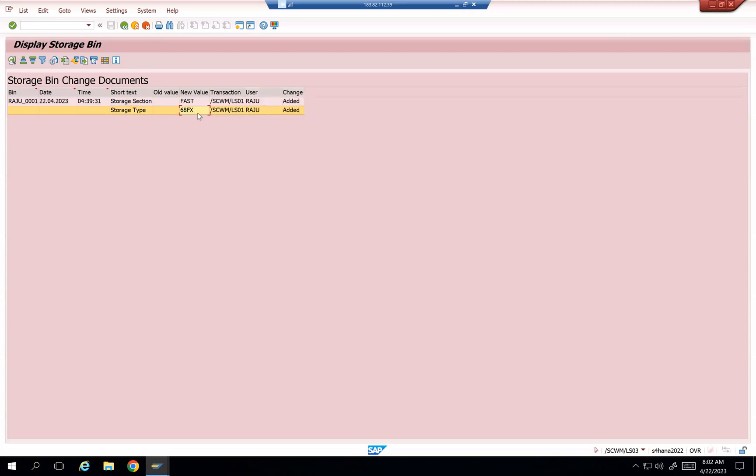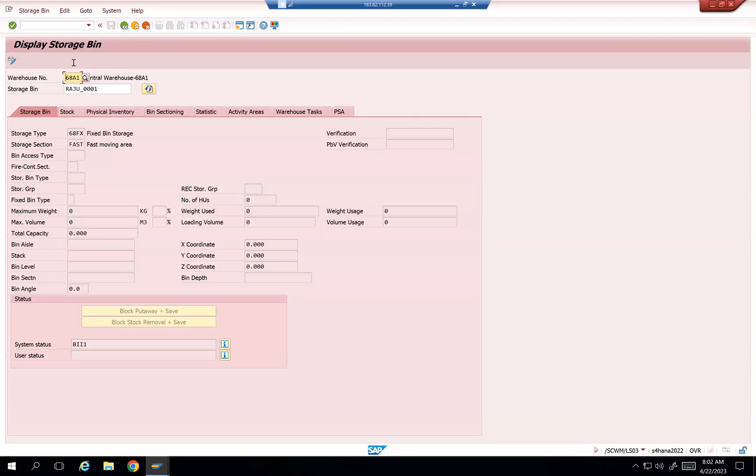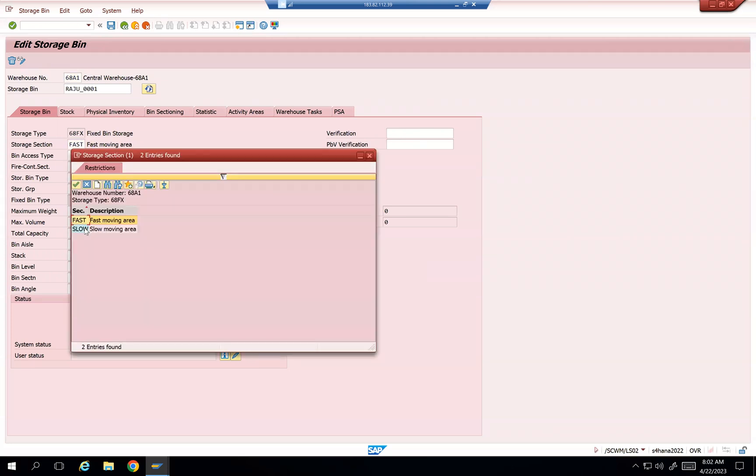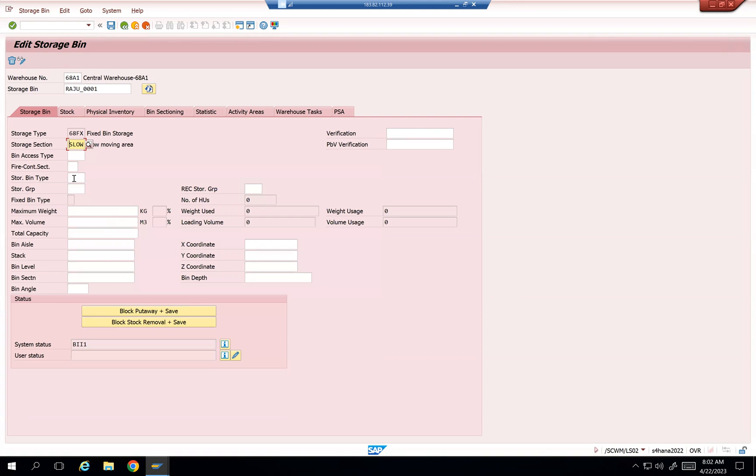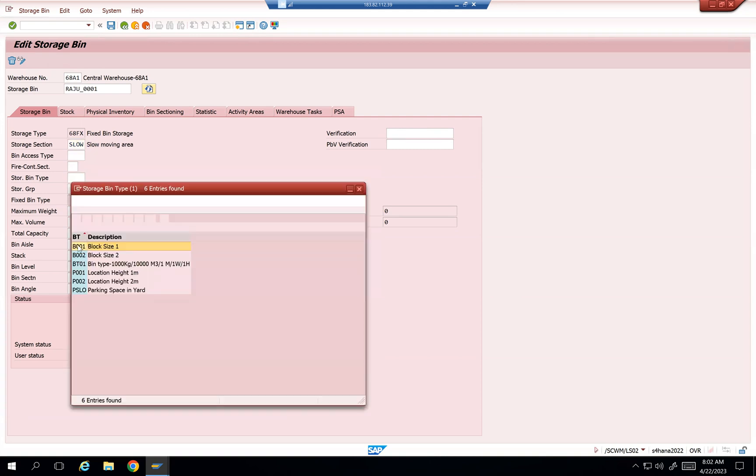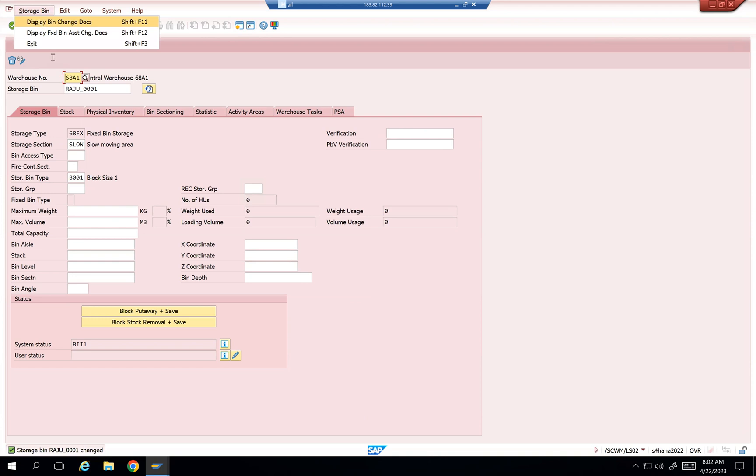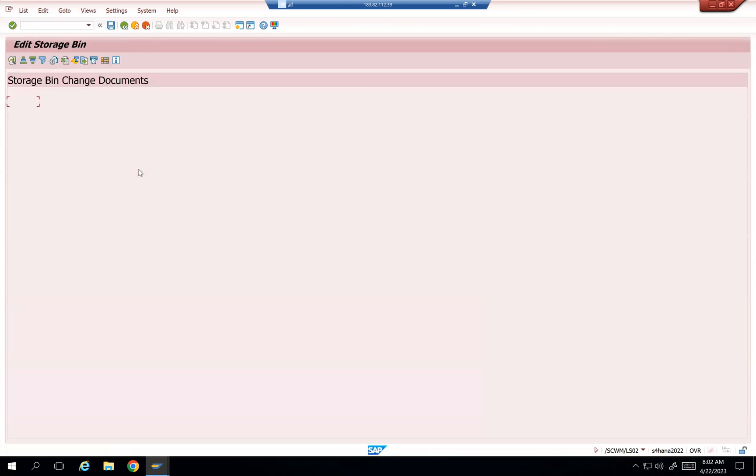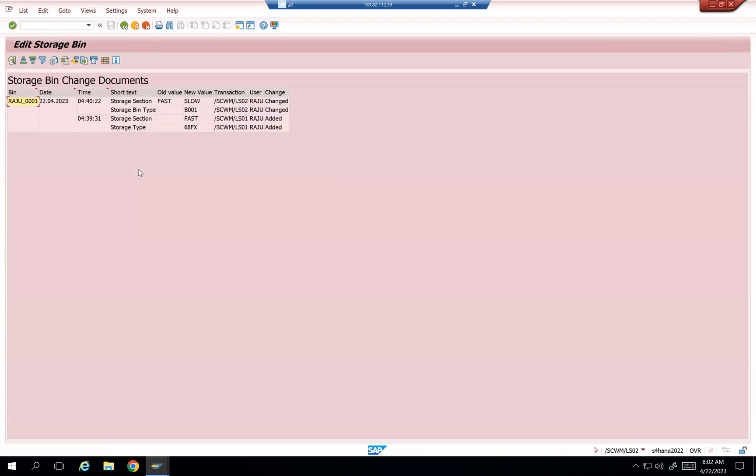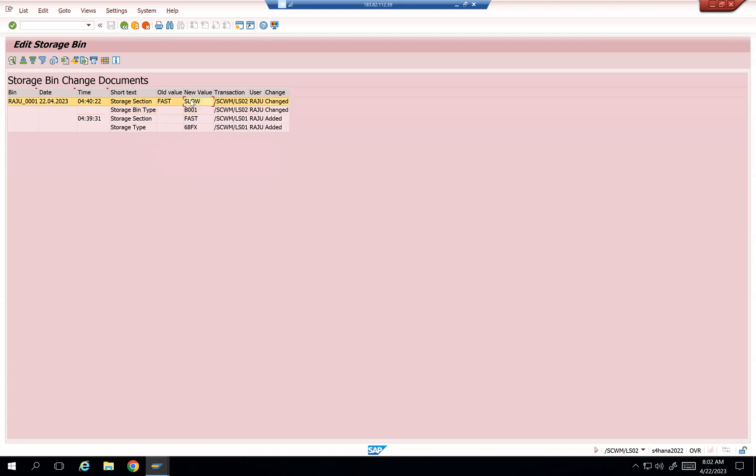But now if I do some changes on this bin, go to change mode, and then instead of fast, I will change it to slow and then enter. And if I want to add any storage type, something like that, bin type, and then save it. What is going to happen? Display changes. You can see that, right? It is changed by me. All the changes, whatever I'm doing, are going to be added on top. I changed from fast to slow. Earlier, bin type is blank, and then it was added as B001.